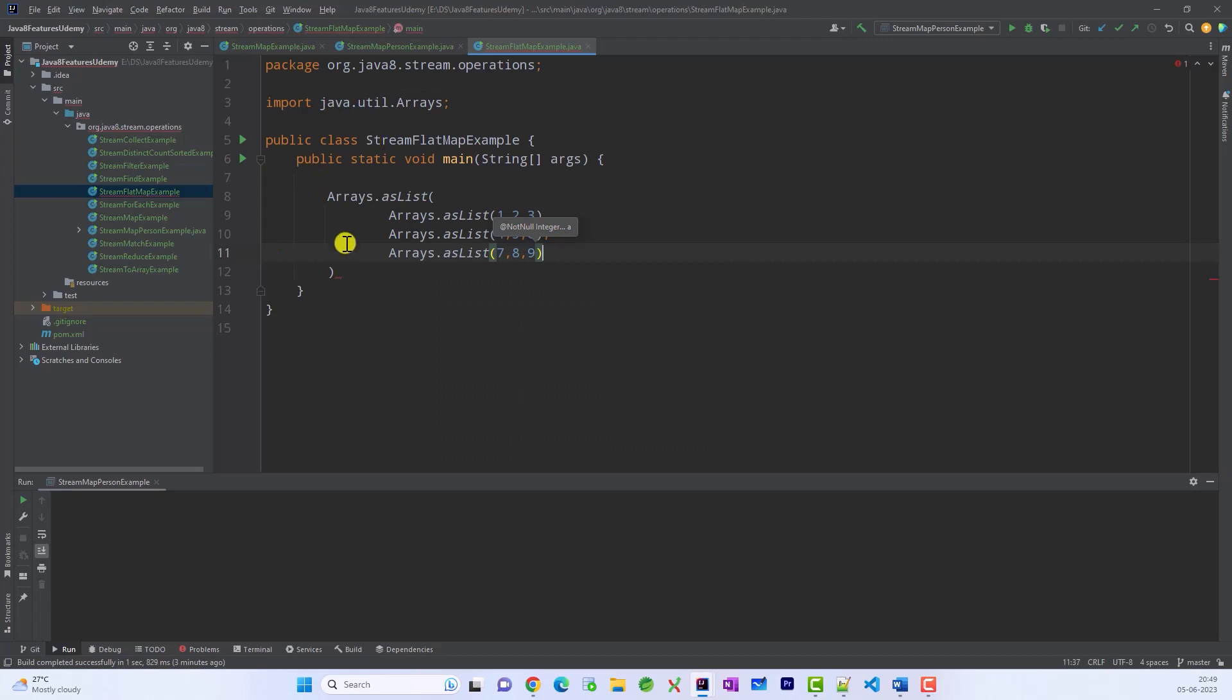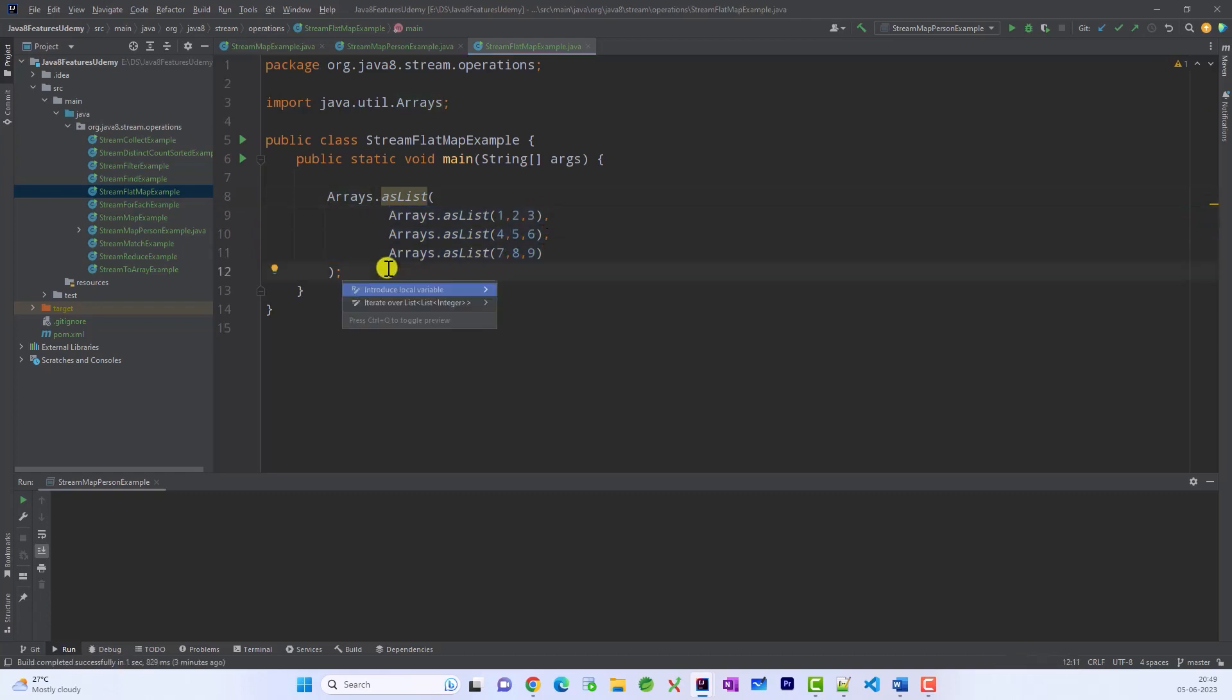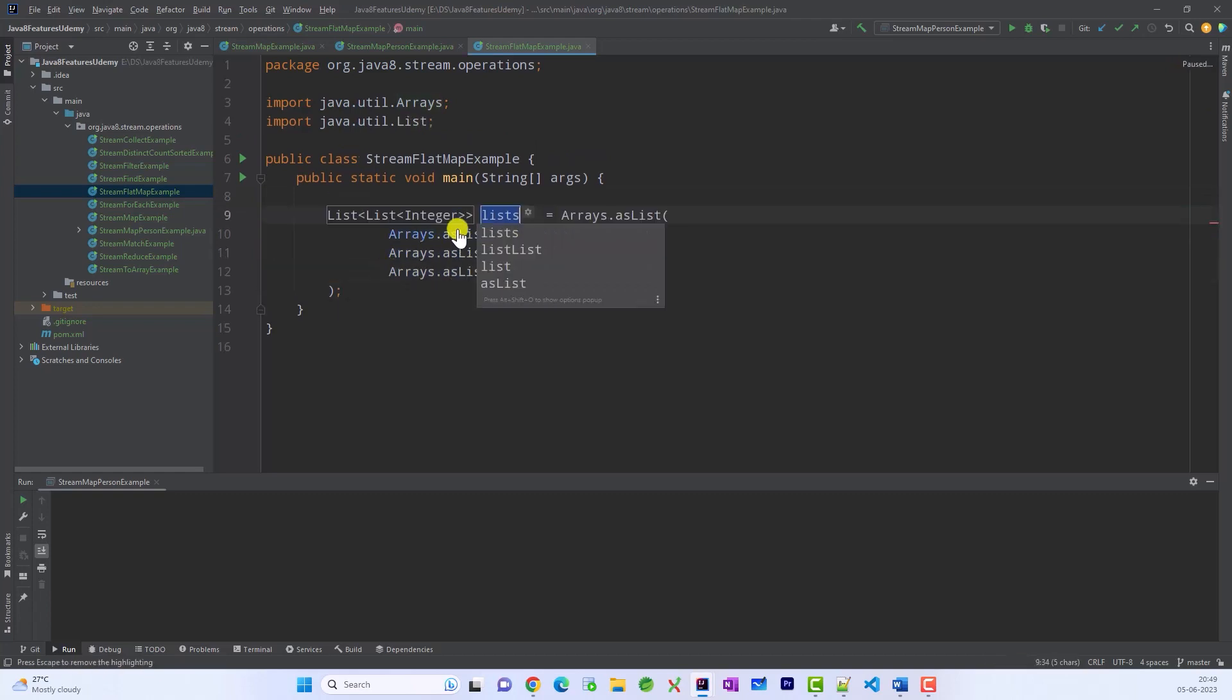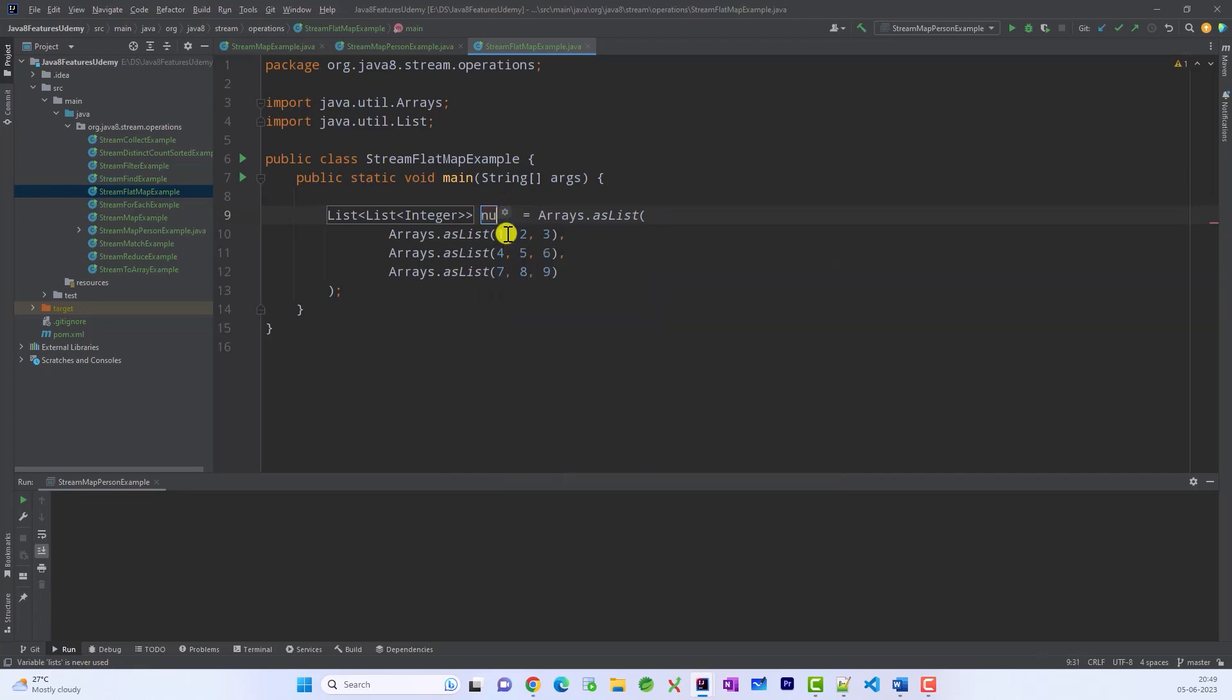So we have a list which is containing 3 different lists. Right? Let me introduce a local variable and store into. So this is numberLists. We can call numberLists. So basically it is a list of list of integers.